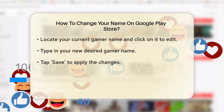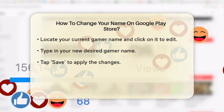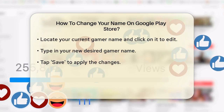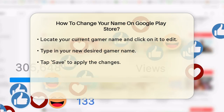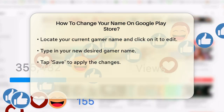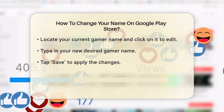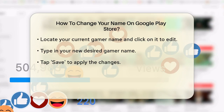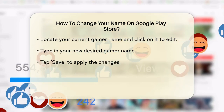Now, you should see your current gamer name. To change it, simply click on the space where your current name is displayed. Type in your new desired name and then tap on Save.